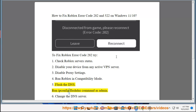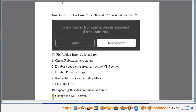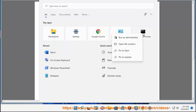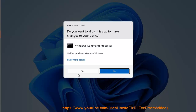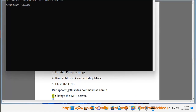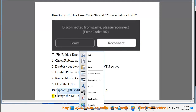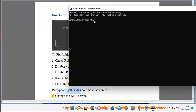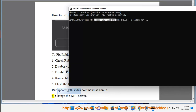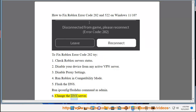Run the IP configuration slash flushdns command as administrator. Step six: change the DNS server.